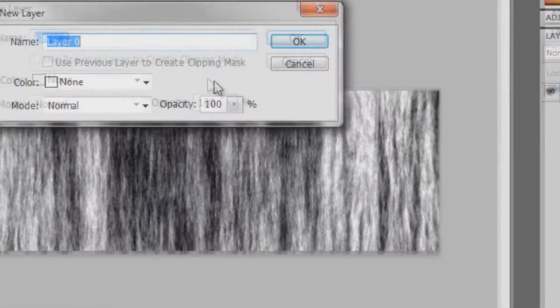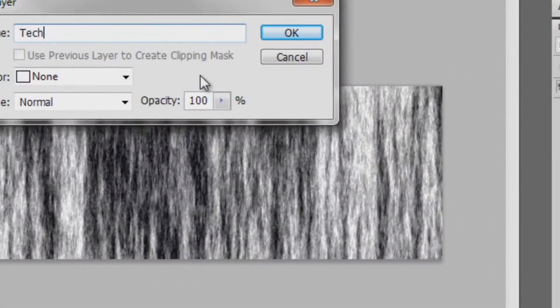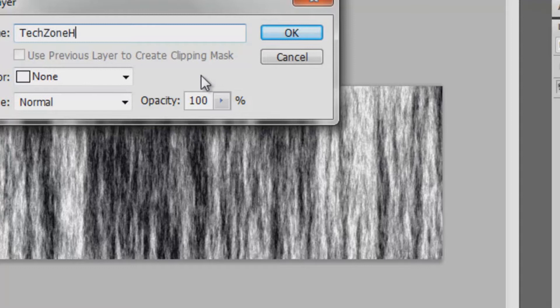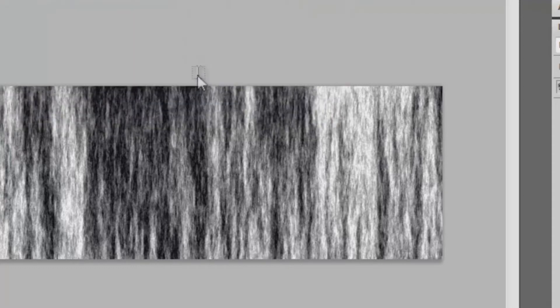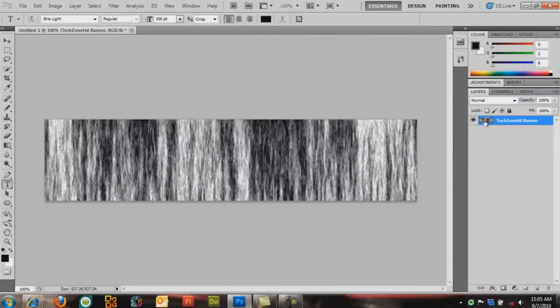Double click Background. You can name it whatever you want. I'm going to be doing our Channels banner. So now that you have that,